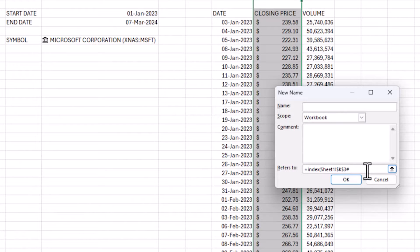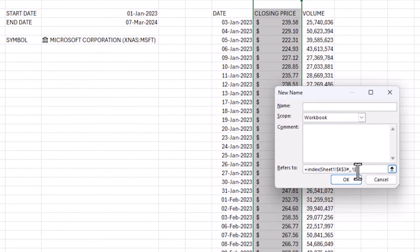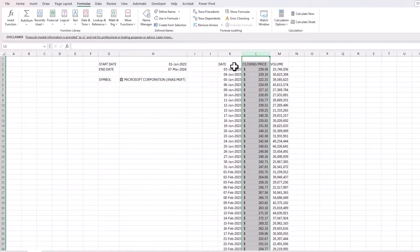I want all rows and the first column (the date), so the formula is INDEX(K3#,,1). I'll name this R_DATES using the R prefix for range. The important thing is to add the hash after the cell reference so the range stays dynamic.